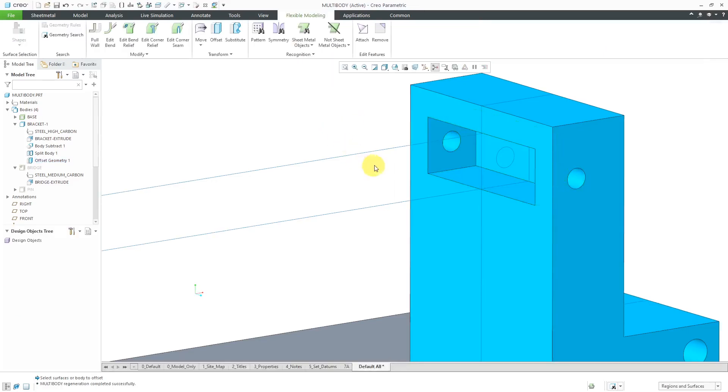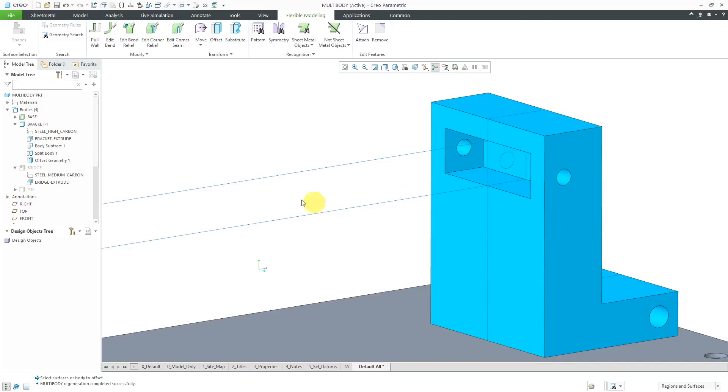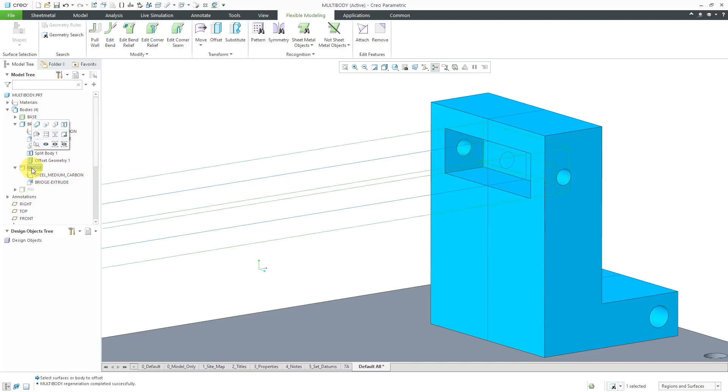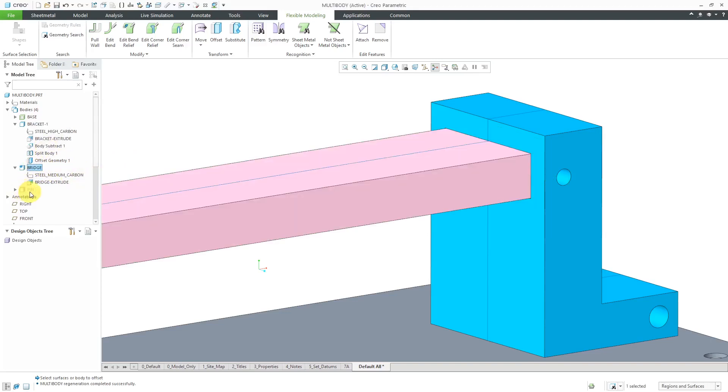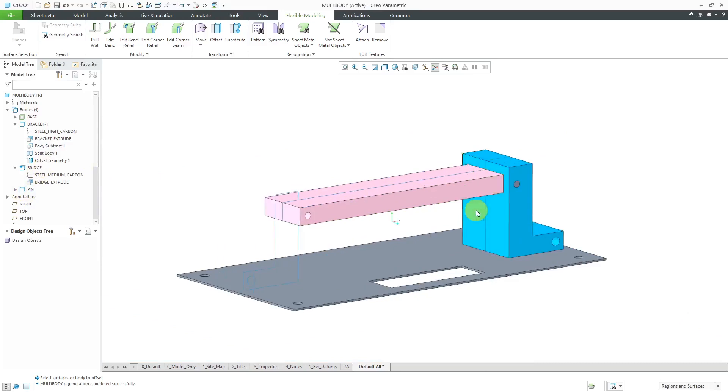Now we have clearance between the bridge and the bracket. Let's bring back the bridge and make it visible again. Same with the pin. Let's make that visible again.